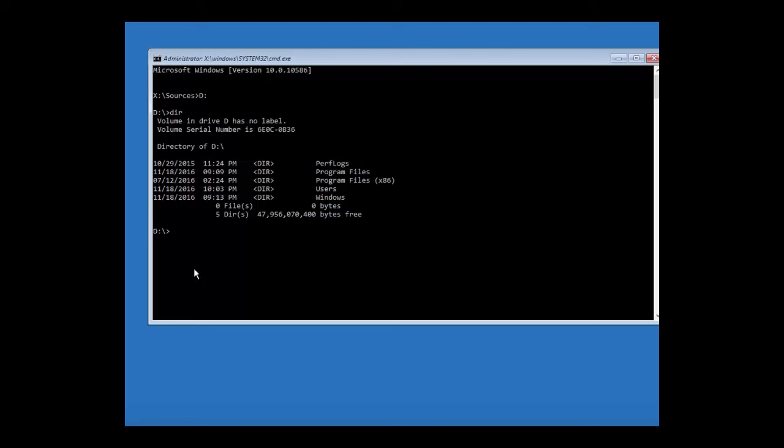So we're in it. So what we have to do is we have to copy everything back. So we do RE, oh sorry, sorry about that, we have to get to the system32 folder. So we do cd windows slash, sorry, forward slash system32, enter.